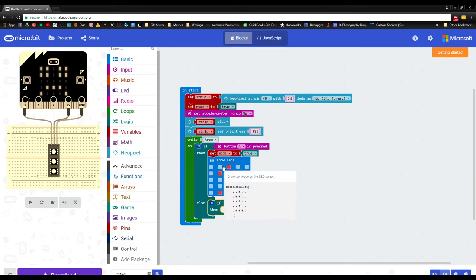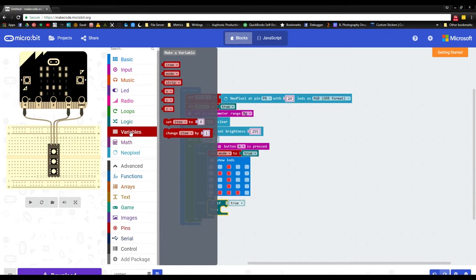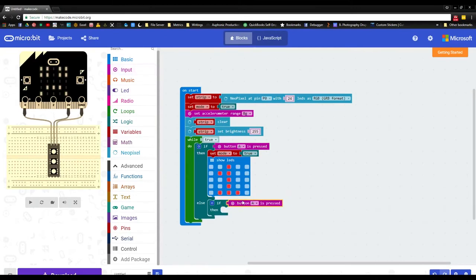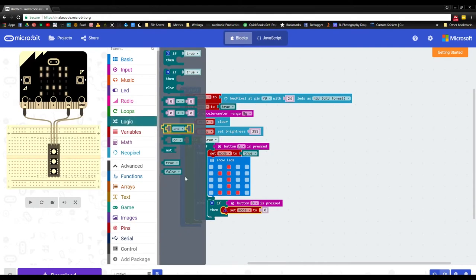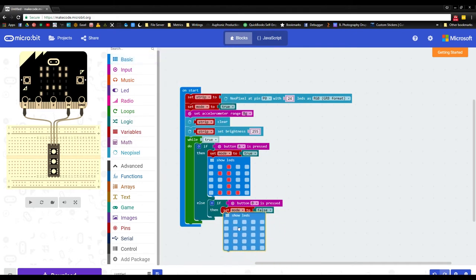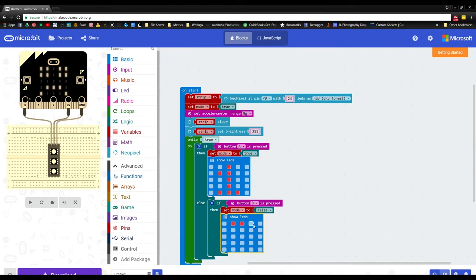Now, how do we set the mode to false? We need to grab our Input, and if button B is pressed, grab our variable and set mode to false — go to Logic, grab false, and drop it in. Then we want to display the number two on the LED matrix: drop in 'show LEDs' and draw a two.